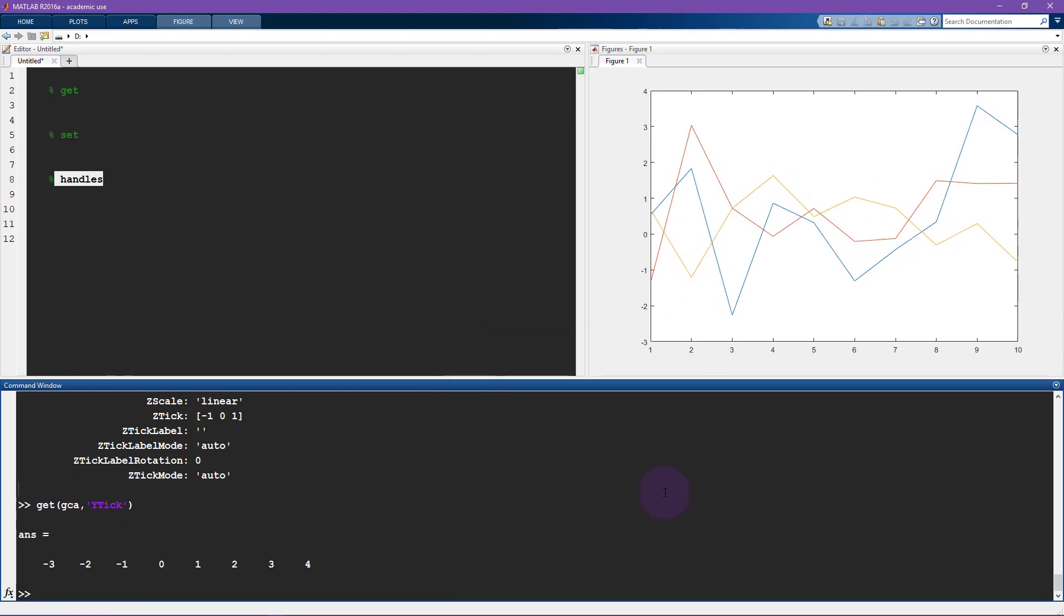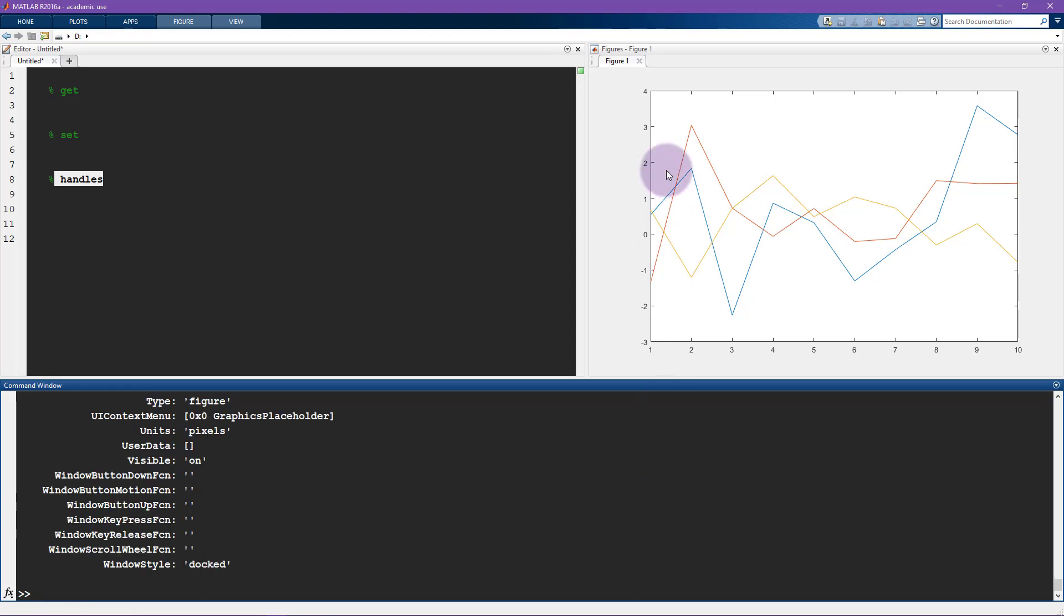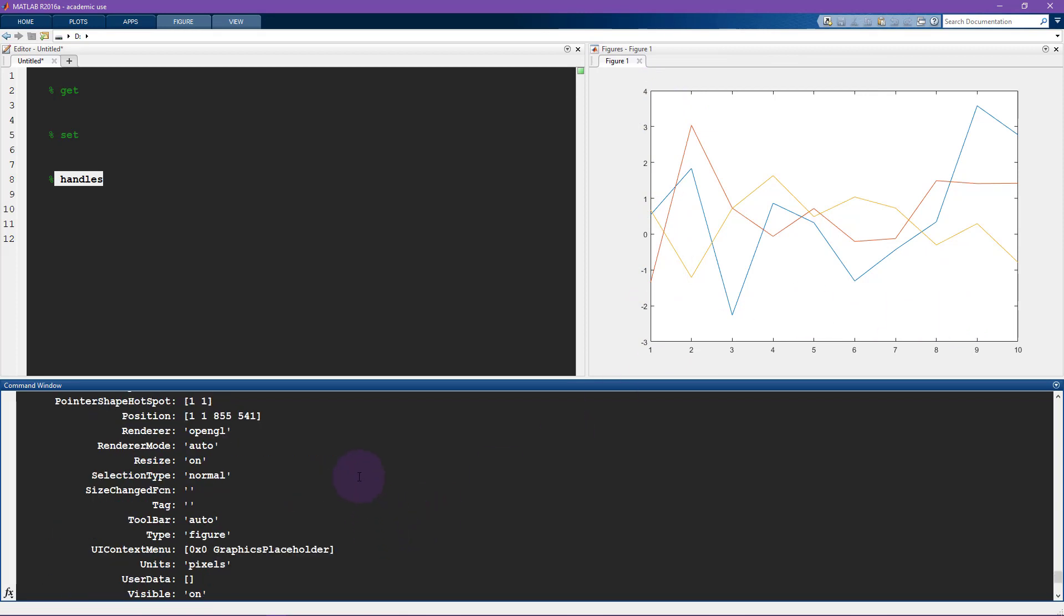That's not the only graphical object that you can access. There's also get current figure. Now this is going to tell me properties of this figure. So not just the axis inside the figure, but the entire figure itself.